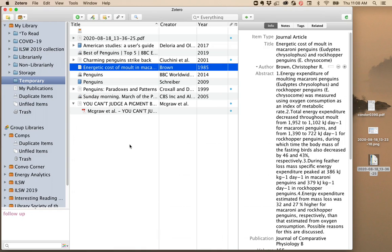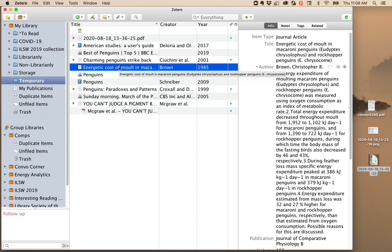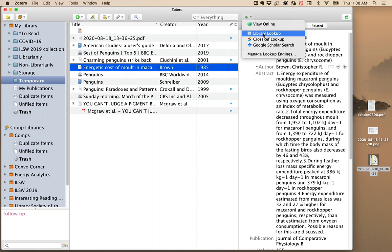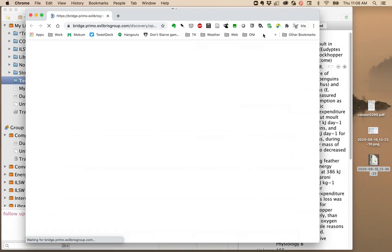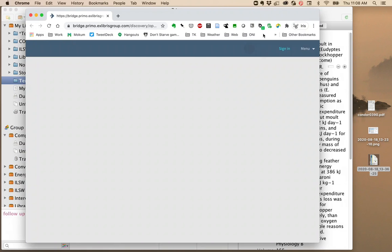Let's say you have an item that does not have a PDF, and you'd like to attach the PDF. If you've configured Zotero using our setup instructions, you'll be able to use Library Lookup. This acts like the Find It button.